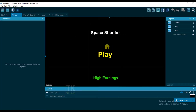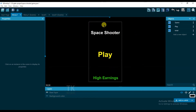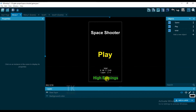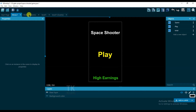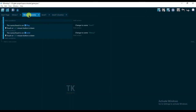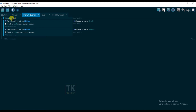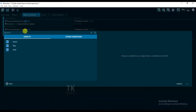I'm going to add Google AdMob ads on this screen. Google AdMob banner ads will be shown on this mobile screen. If I click on the play button, an interstitial ad will be shown, and if I click on 'High Earnings' then a video ad will be shown.